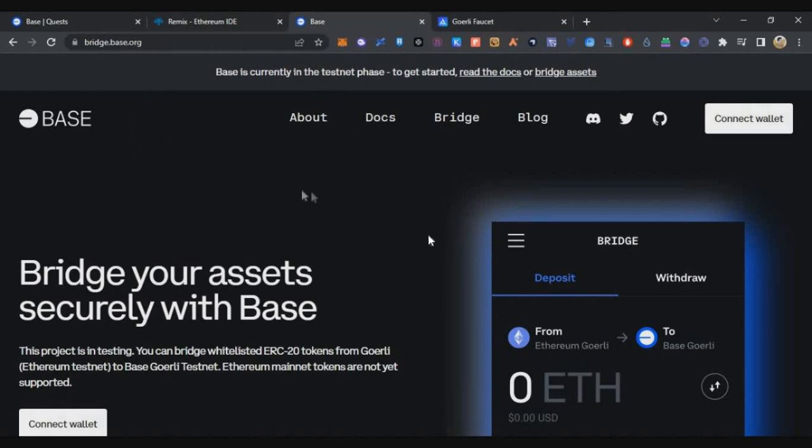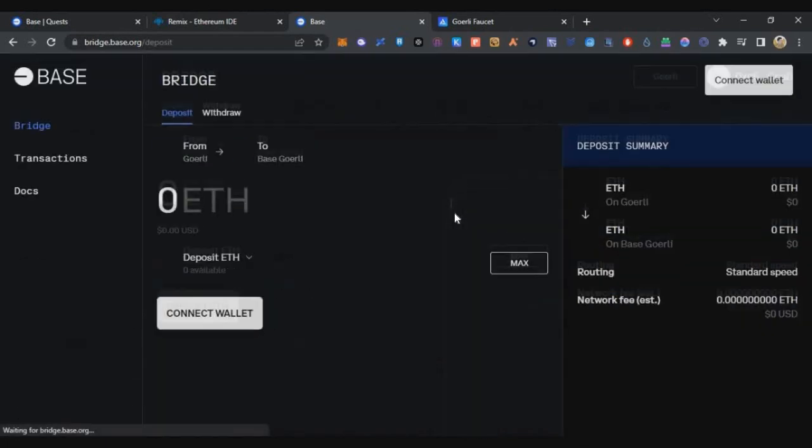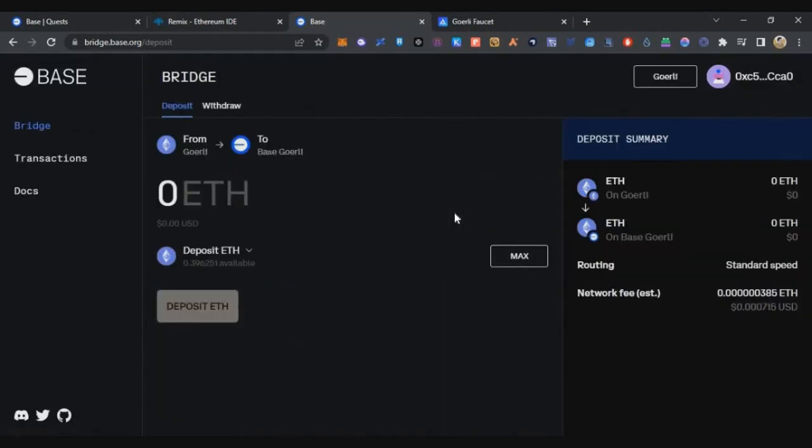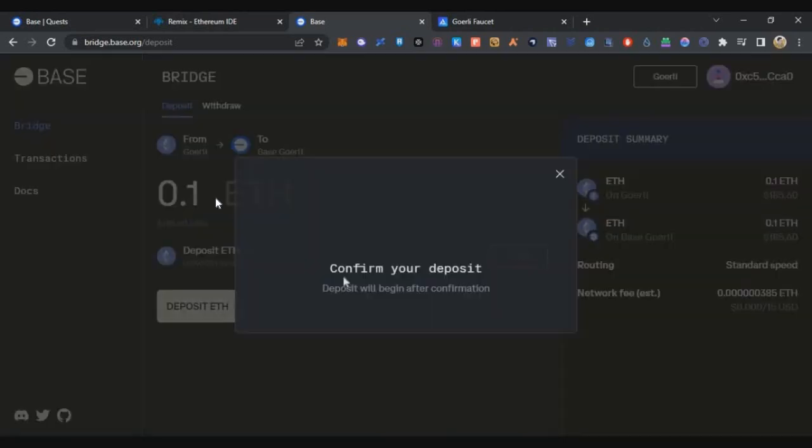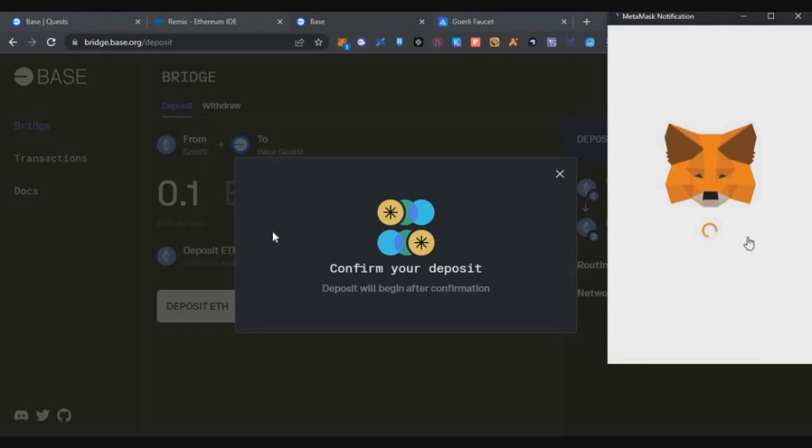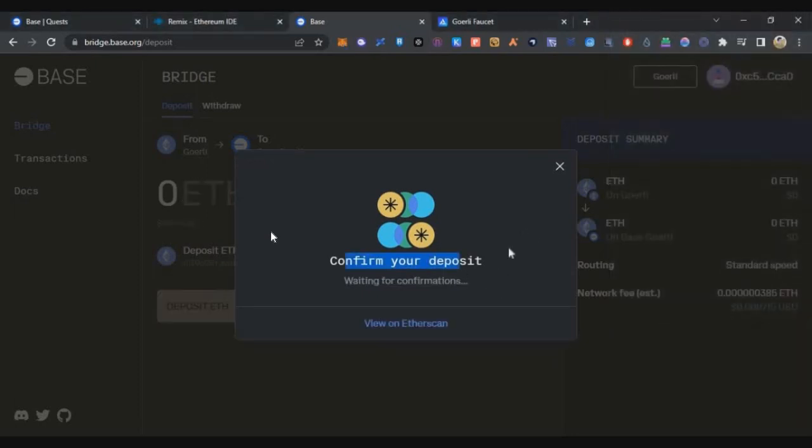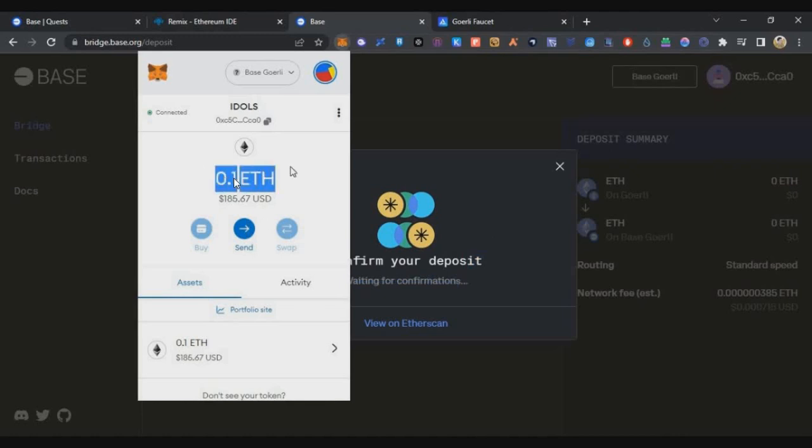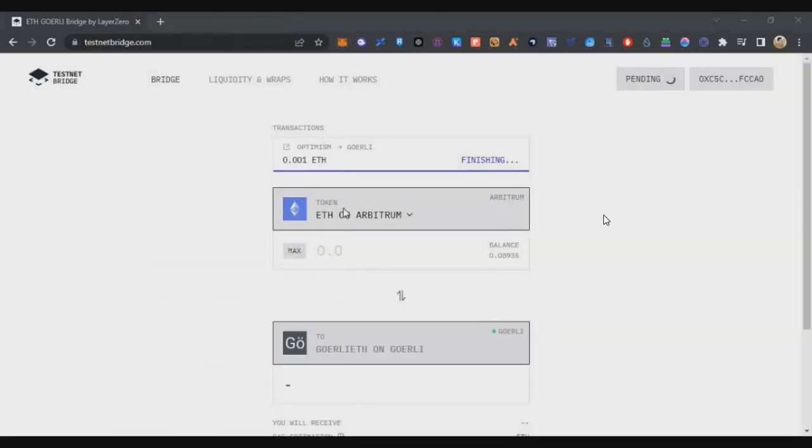If you want more Goerli testnet ETH, I'll share one more option. If you have sufficient Goerli, you can go to the Base bridge, click on connect wallet, connect your MetaMask, and bridge Goerli testnet to Base Goerli testnet. I'll show a demo for 0.1 Ethereum, but you need to bridge at least 0.4 to 0.5 Goerli Ethereum. Just click confirm and confirm the MetaMask transaction. Within a few seconds your tokens will be bridged. But this is not sufficient, so if you want more Goerli testnet, there's another option where you can buy them for real money.